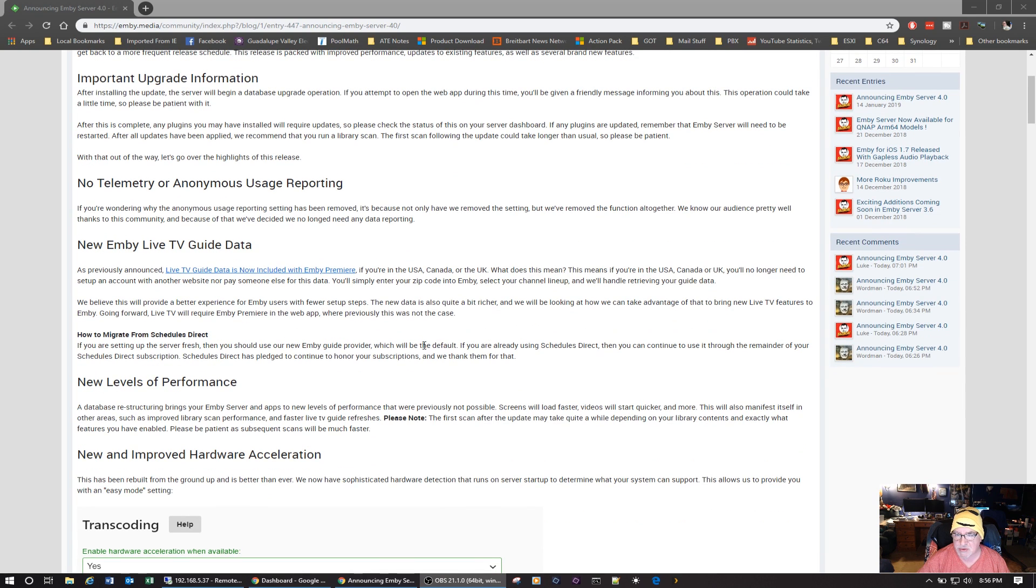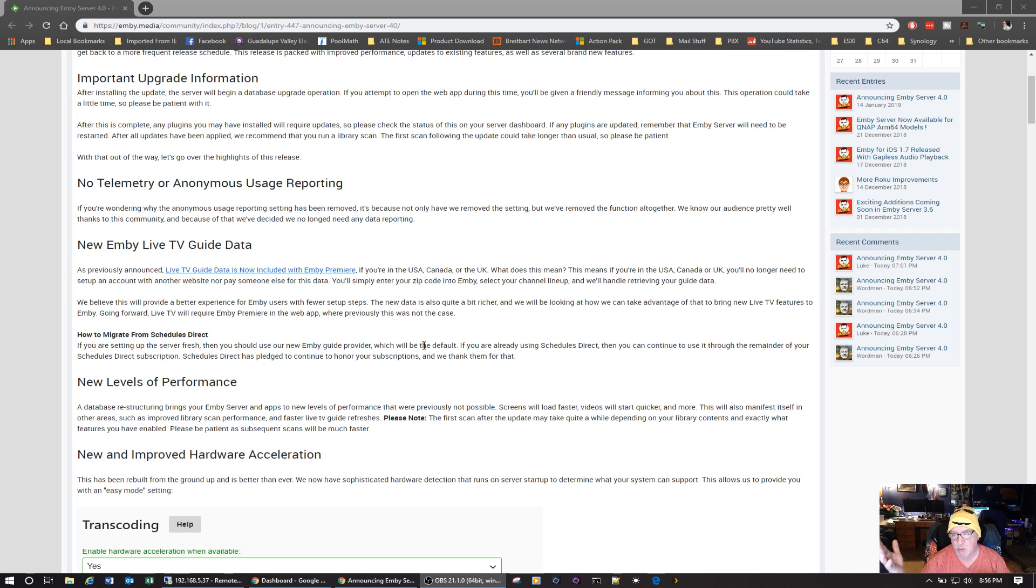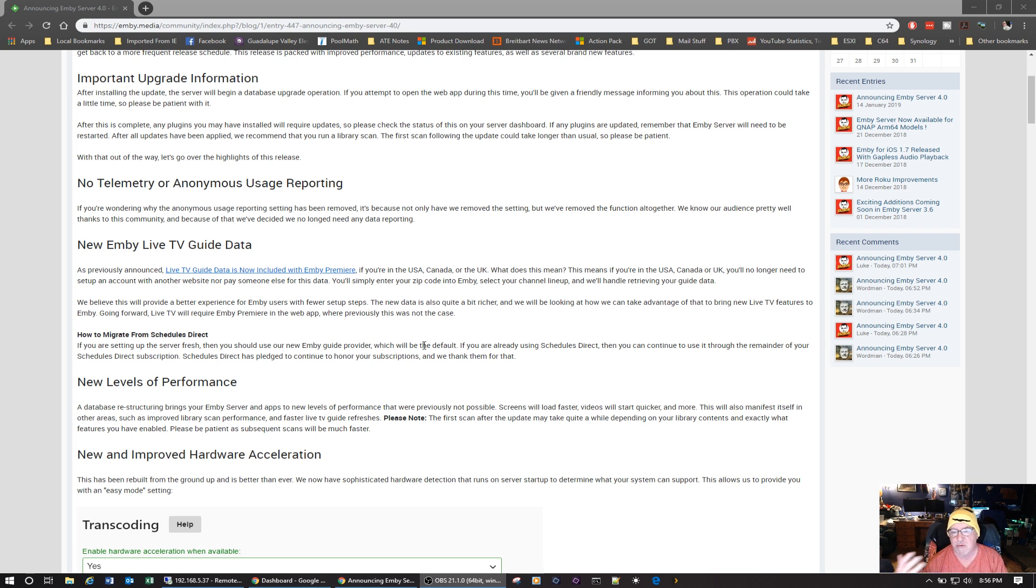So I can have an over-the-air guide for my over-the-air TV signals and I can have one for the Silicon Dust service. And you could have, for example, one with your over-the-air and with your cable TV provider.